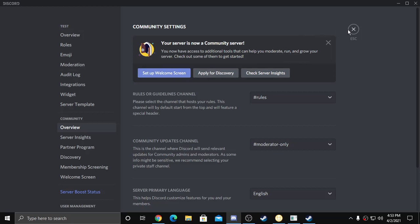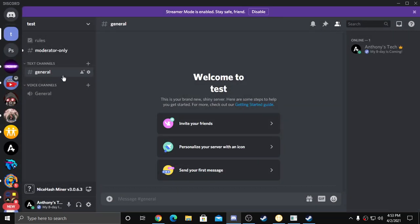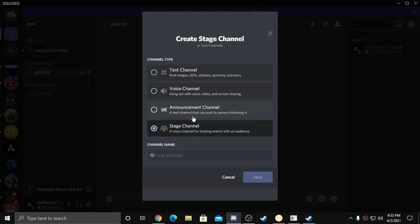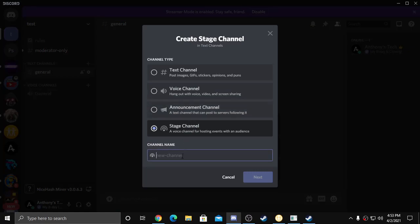Select those settings and you can set up the welcome screen if you want, but now if you click this the stage channels should be there.